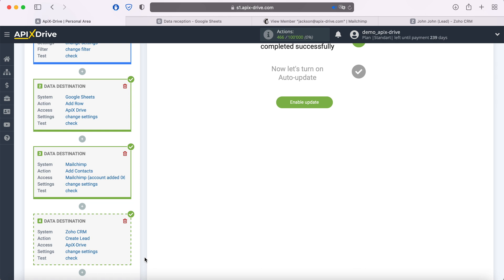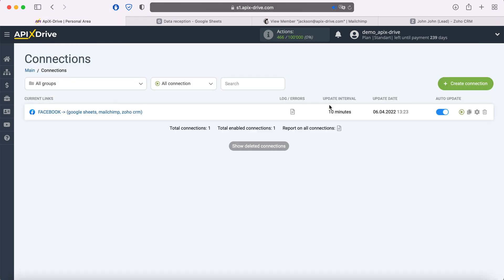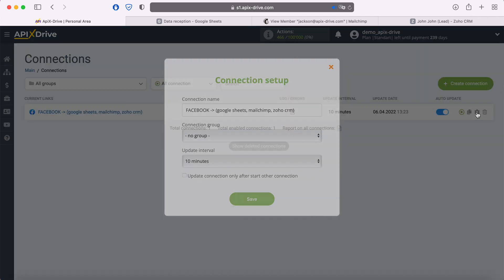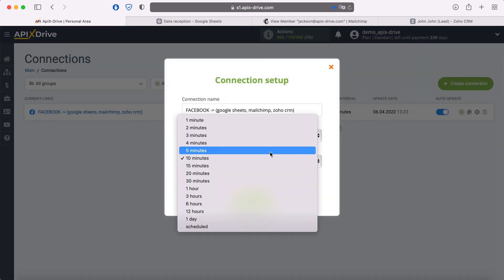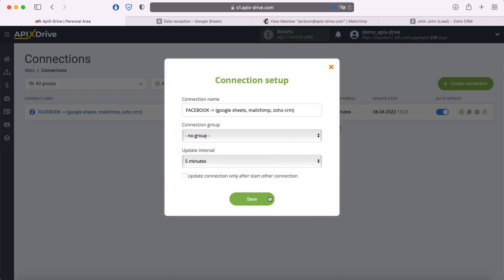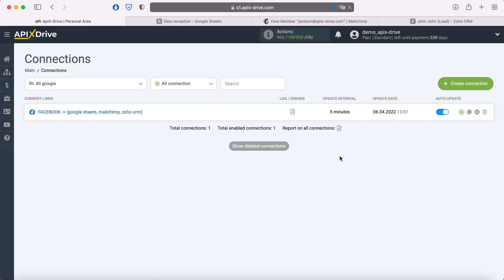Now you can enable Auto-update. Select the communication interval, for example, once every 5 minutes. That's all — I wish you successful integration settings and good luck!